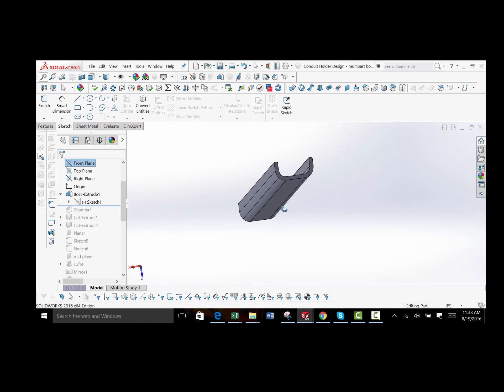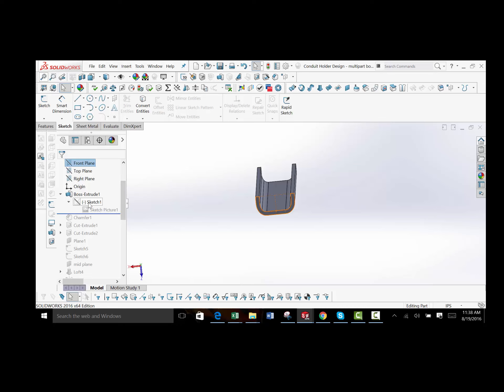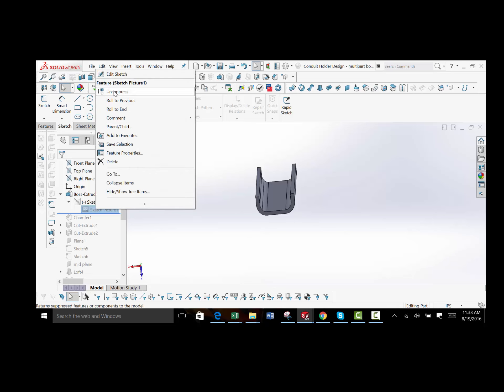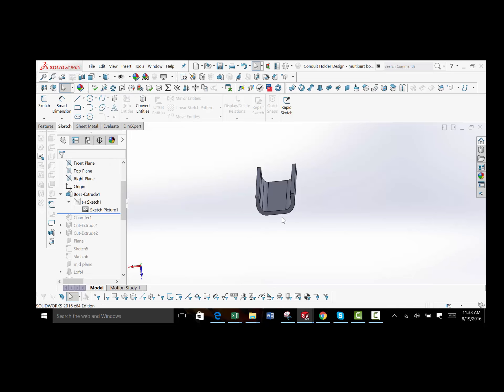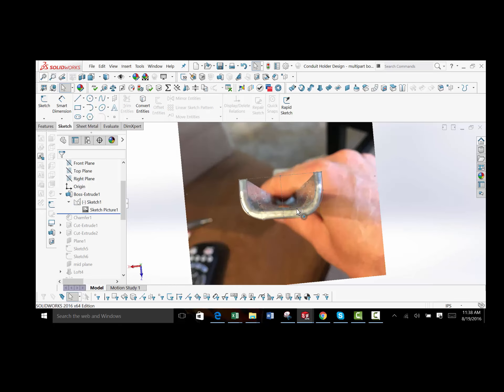So the first thing I did was I created the profile and extruded down the length of the part. A little trick with this is to open up a sketch and actually took a picture of that metal conduit holder and I brought it in.